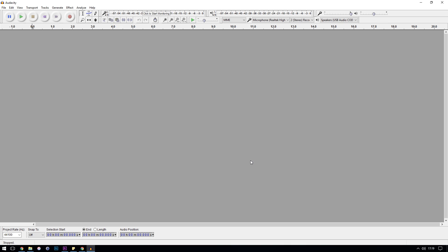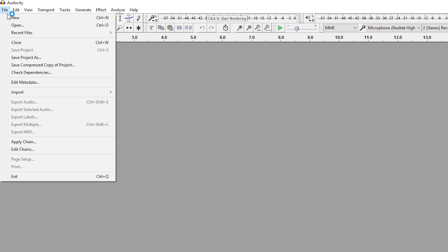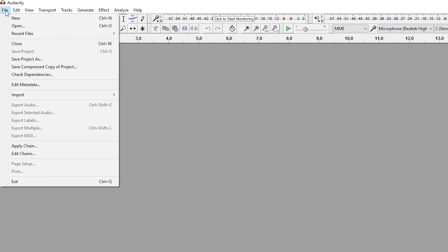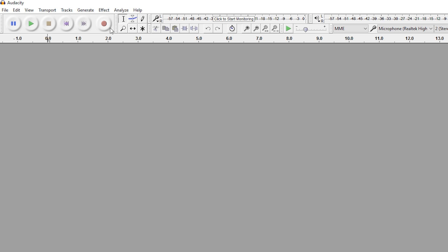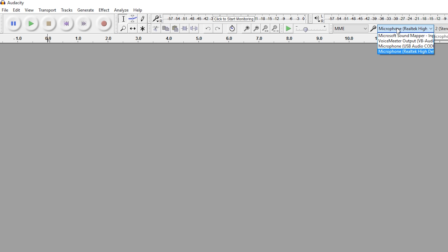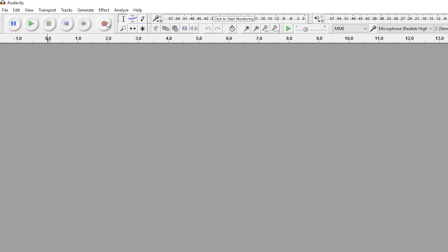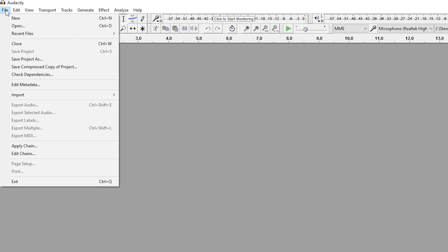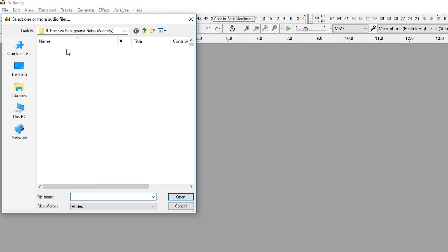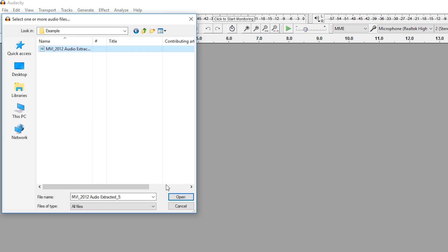The next thing we want to do is open up the audio file we're going to be editing. You can of course use Audacity to record your voiceovers, and I'd recommend doing so. If you're just looking to record and then edit your audio afterwards, hit the record button — but I'm going to be opening up my example that I recorded earlier.